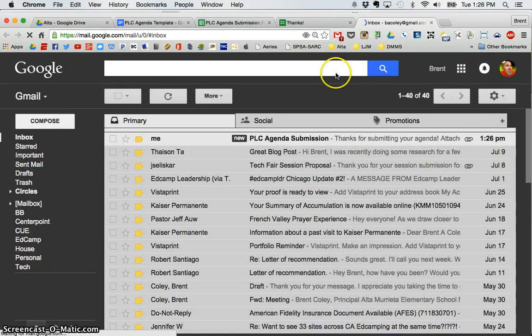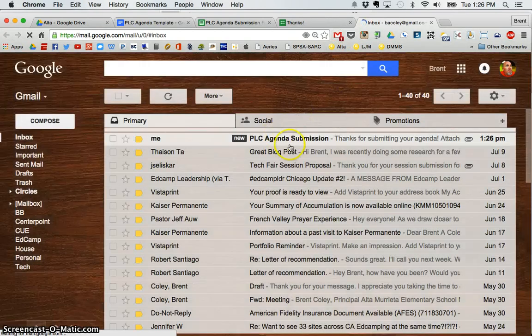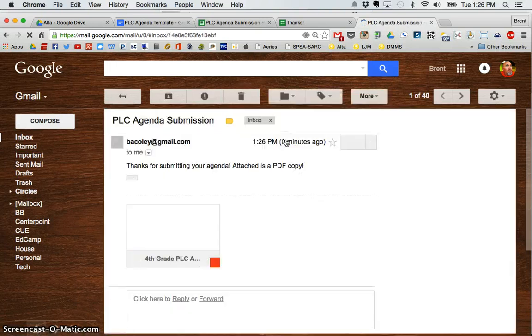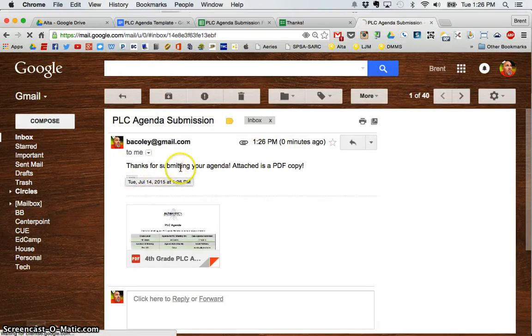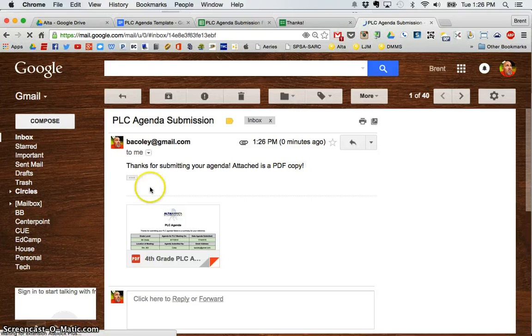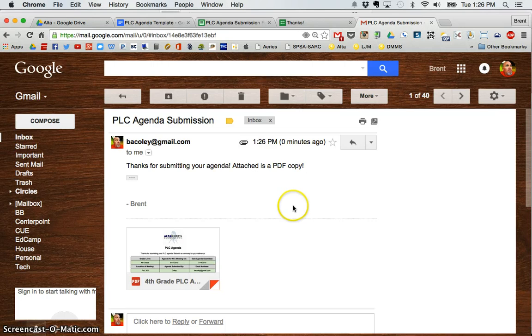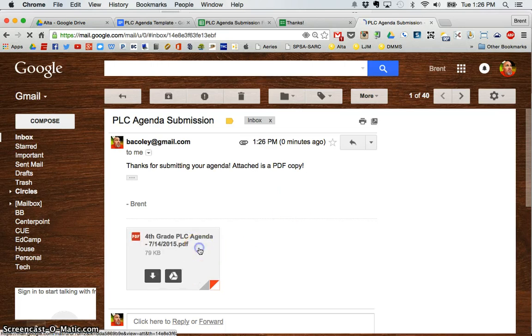And voila, there it is waiting for me. I open the email, thanks for submitting your agenda attached as a PDF copy from Brent. Remember, that's what I put in the AutoCrat settings. And if I open this up, I can see,